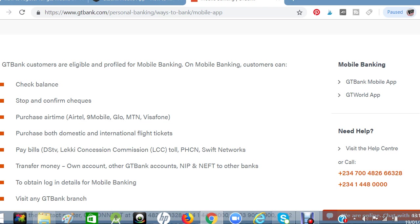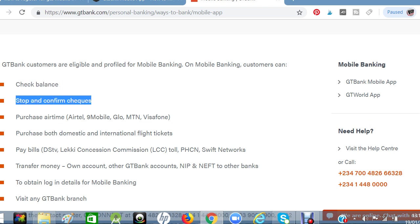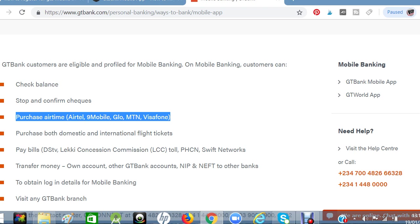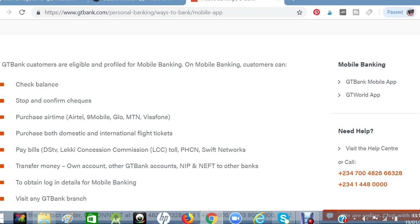You can check your balance on your mobile phone, you can also send and stop check confirmation, you can also purchase airtime — Glo, MTN, or any phone credit, voucher, or recharge card — from the GT Bank mobile app without going through a third party. Just go straight to your mobile banking application and purchase all these things.